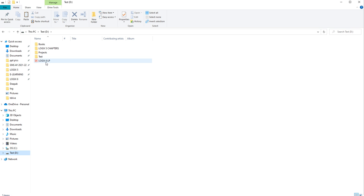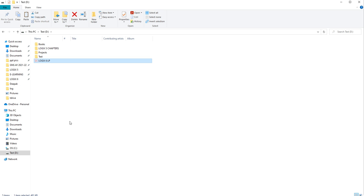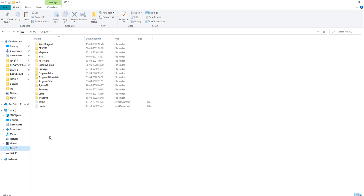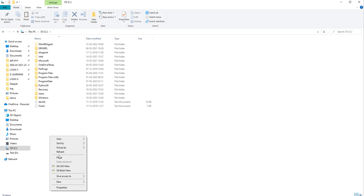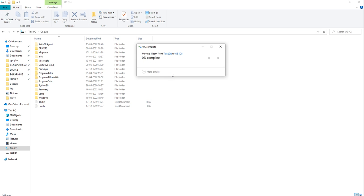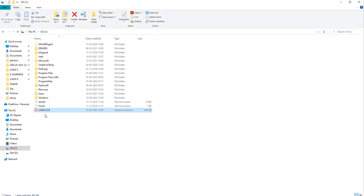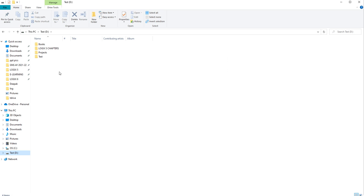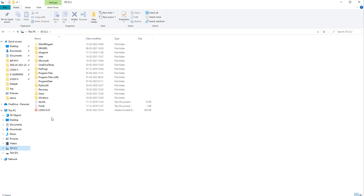Now I am going to D drive and trying to cut the file. I will right-click and click Cut, then go to C drive, right-click, and Paste. See — the file is pasted in C drive. Now checking D drive — it is removed from here. So Cut removes the file from the source location and pastes it in the destination location. Only one copy exists when you Cut; Copy creates a duplicate.